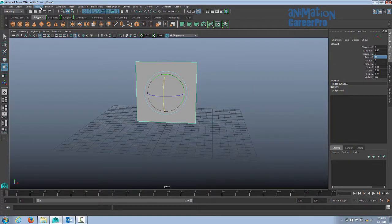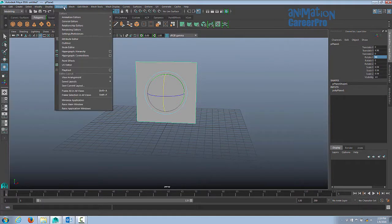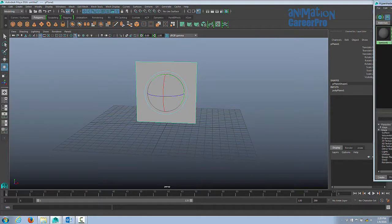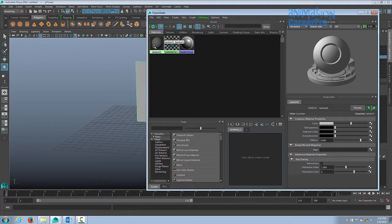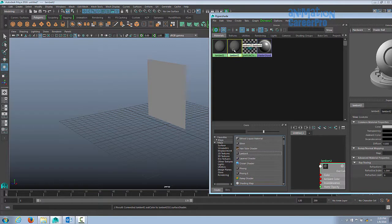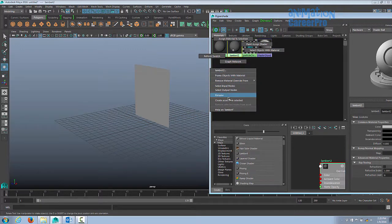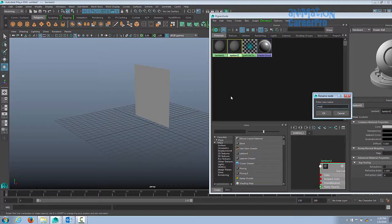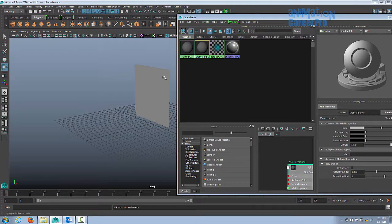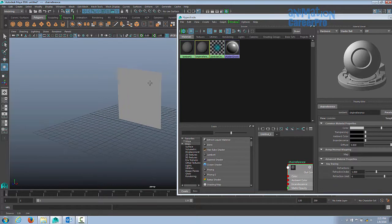To get the image on here, go to Window, then Rendering Editors, and click on Hypershade. You'll get a window like this. The default shader is Lambert 1, already on any object we create. We don't want to mess with that default shader, so we'll create a new Lambert. Scroll down, find Lambert, click it to get Lambert 2, then right-click and rename it to Chair Reference.